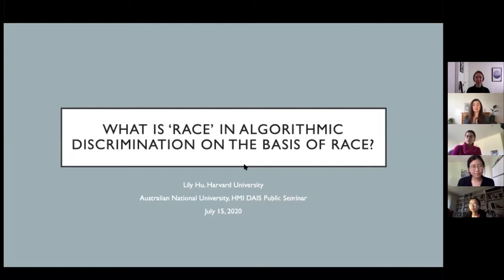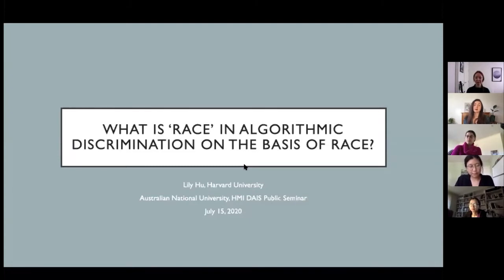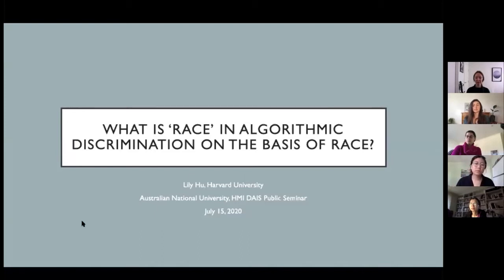Lily will speak for 30 minutes, in which time please feel free to add any of your questions to the chat here on the Zoom channel, and then we'll have a 30-minute Q&A session and a hard stop at 10 a.m. After that we can continue our conversation in Slack. Without further ado, Lily, please go ahead.